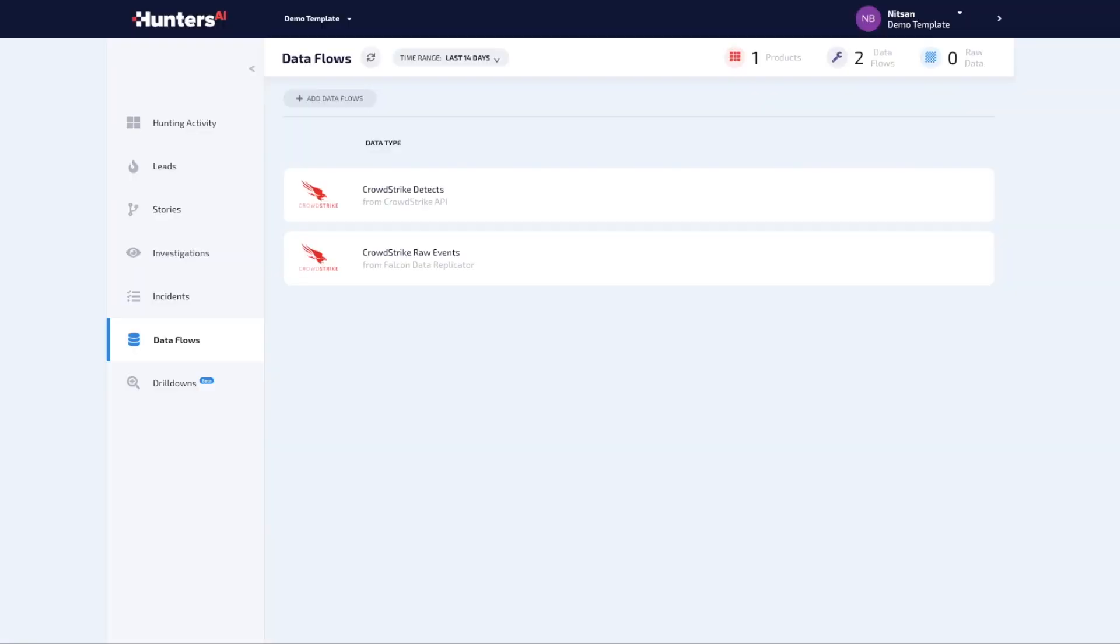Hunters AI is now available through the CrowdStrike store with instant access to CrowdStrike Detects API and CrowdStrike RAW events.